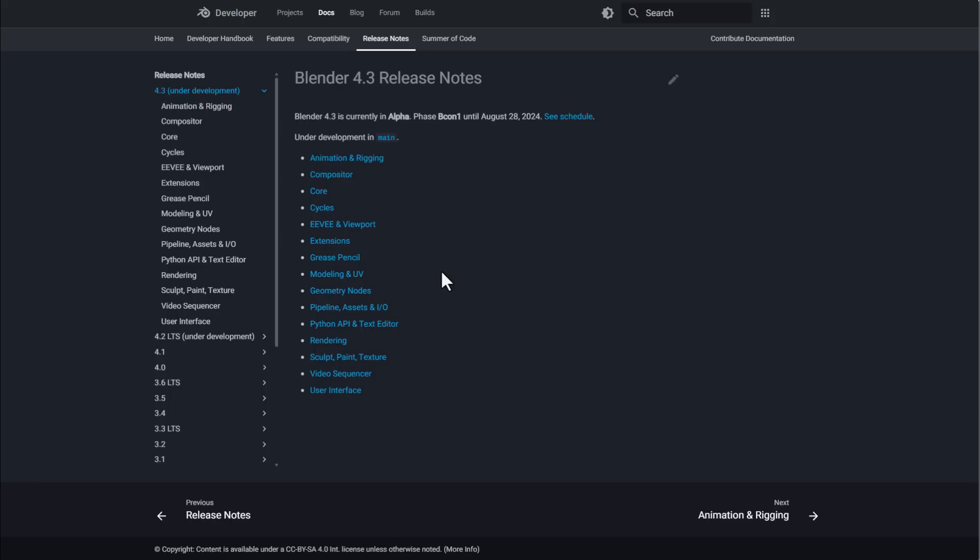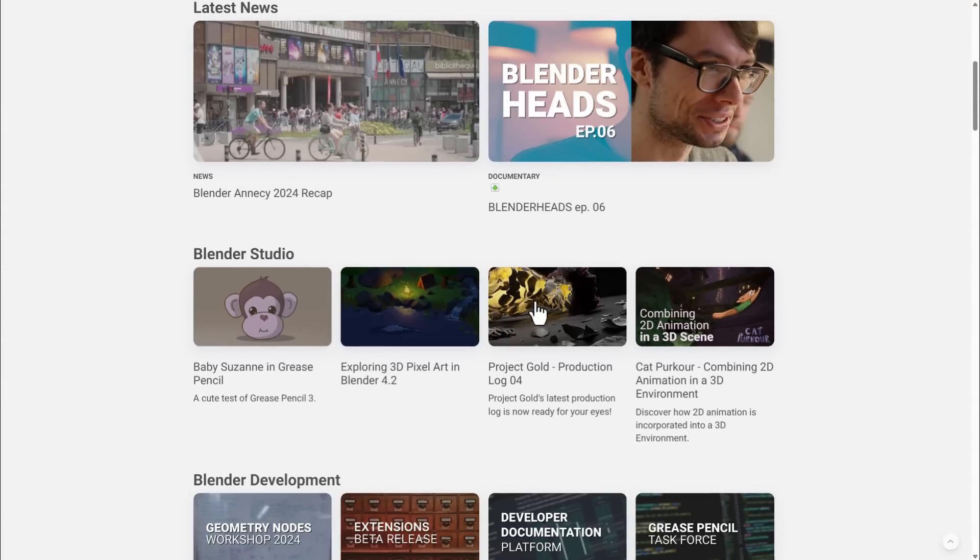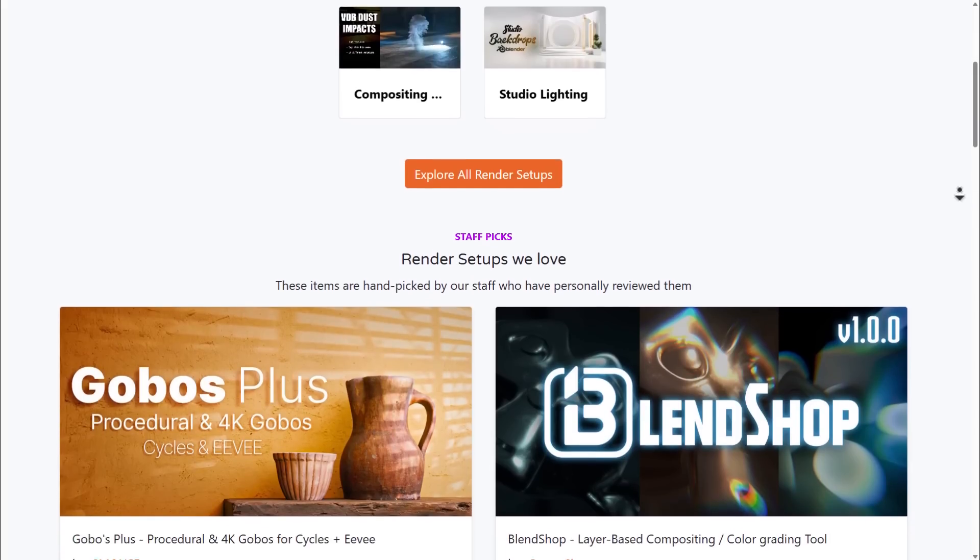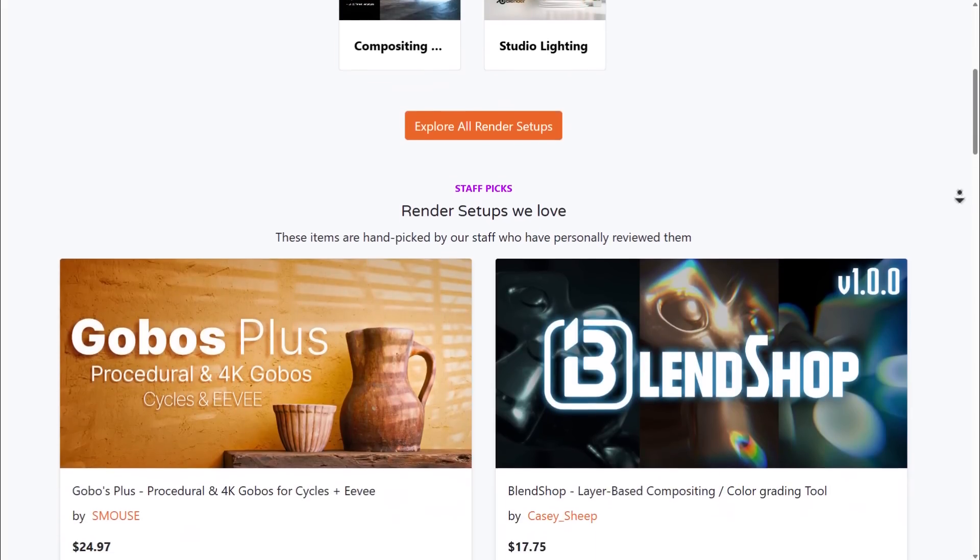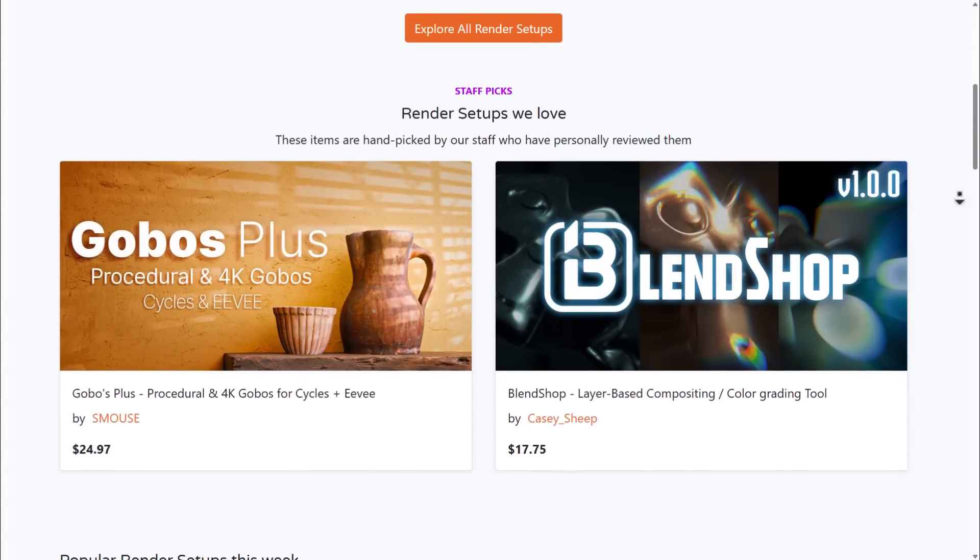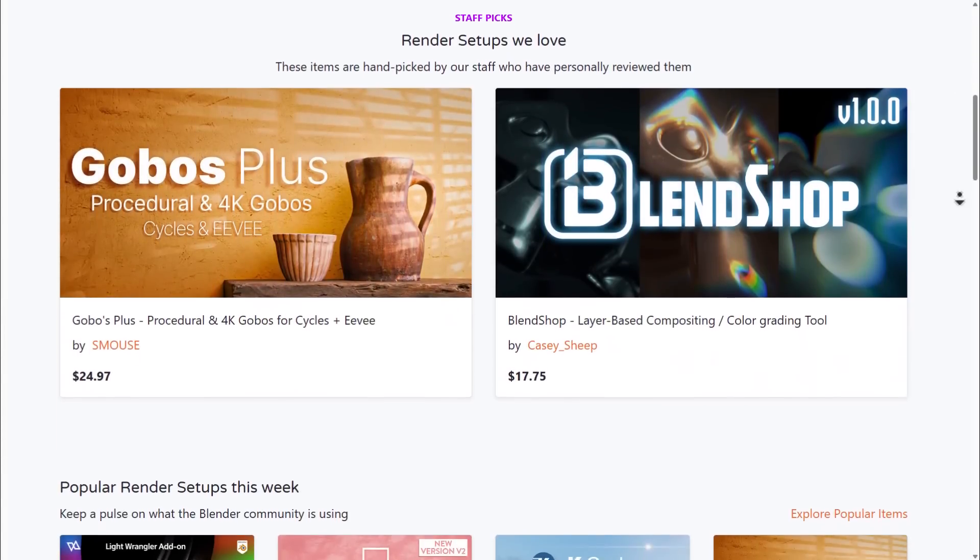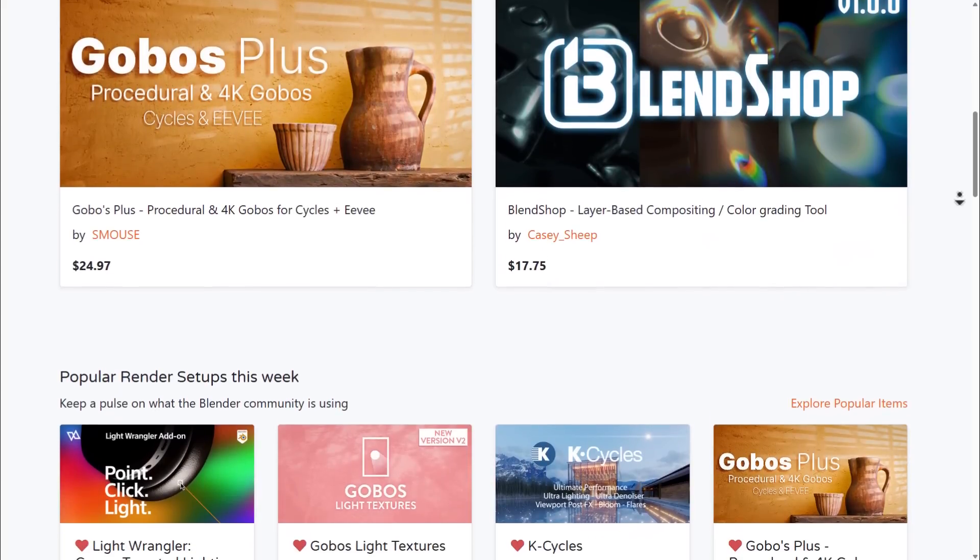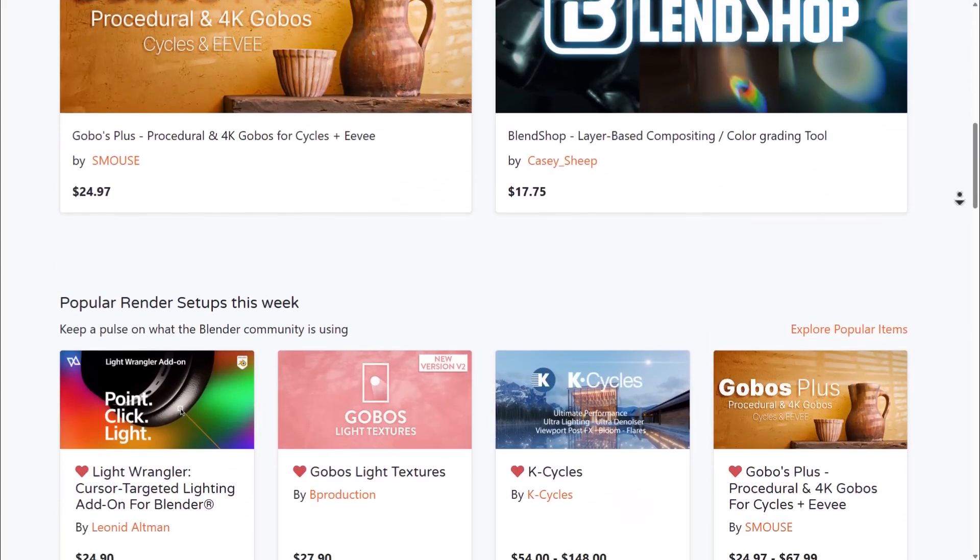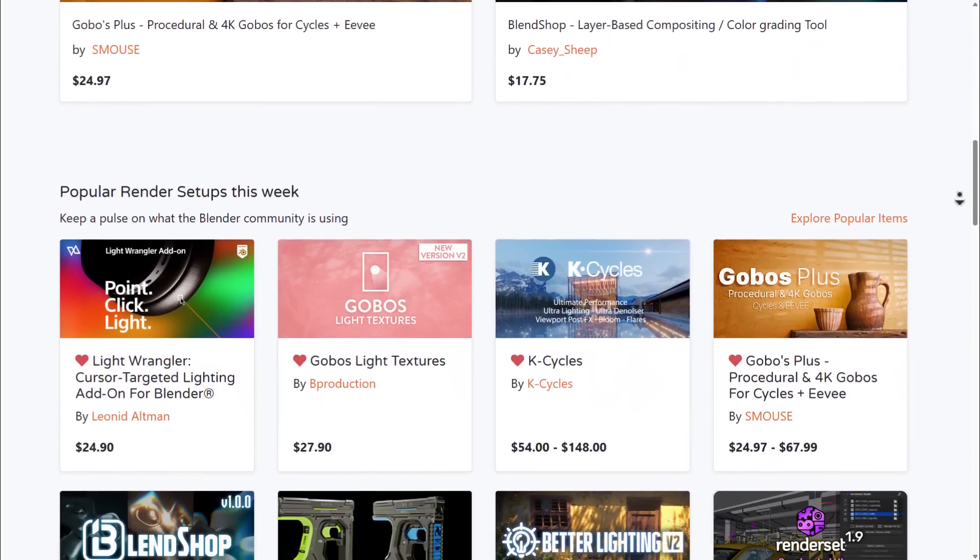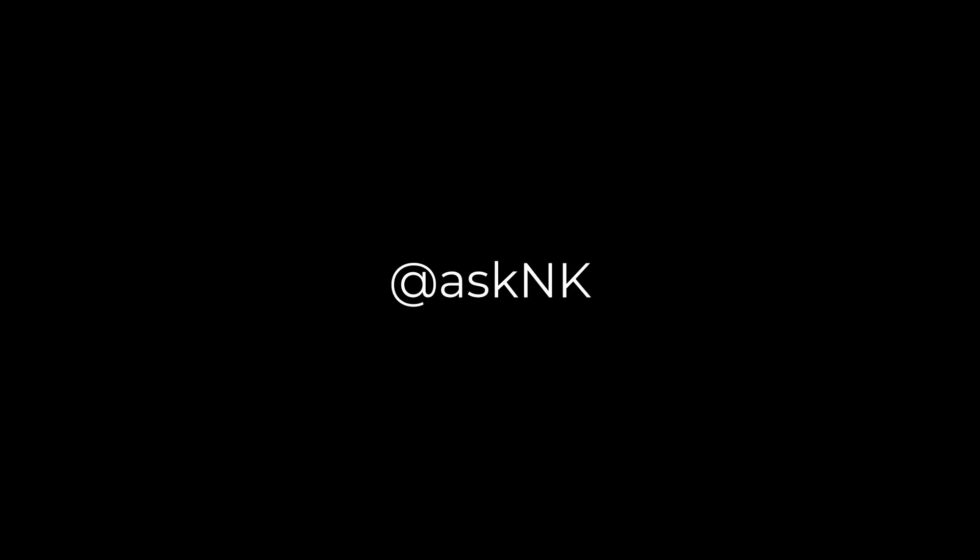For those who'd like to take a look at all of these topics or see some of the cool add-ons that are now available, links will be in the description. A huge shout out to the Blender developers for making this possible. Tell me what you think about this in the comment section. If you liked this video, give it a like and don't forget to share with a friend. Until I see you in the next one, peace.